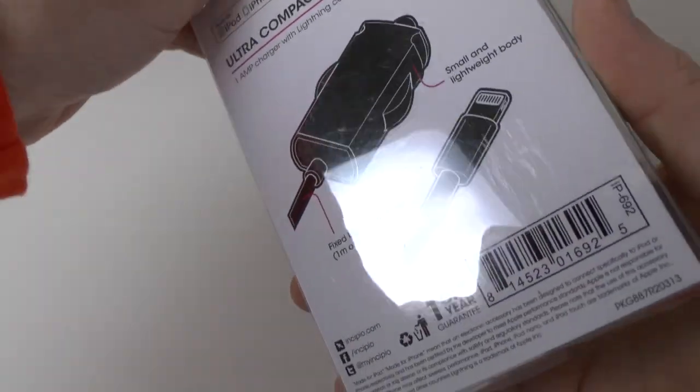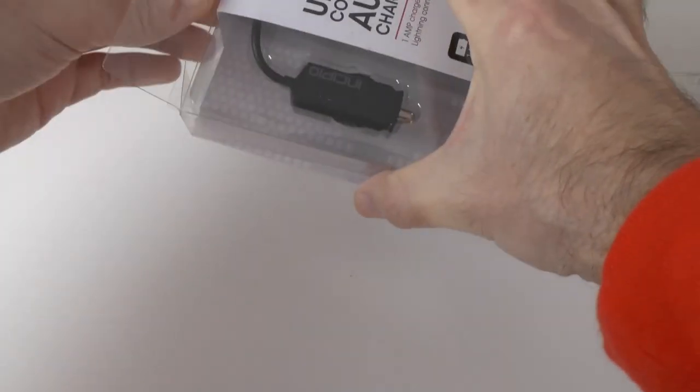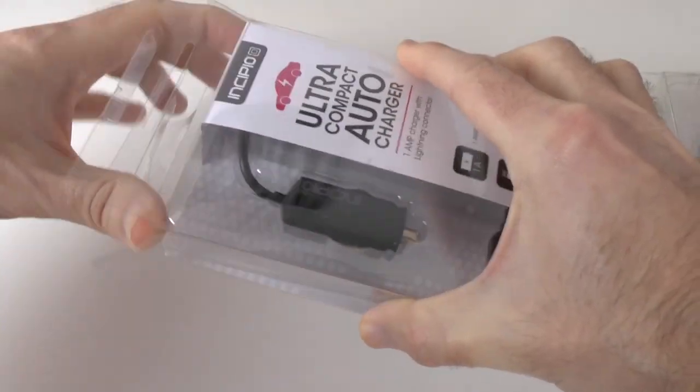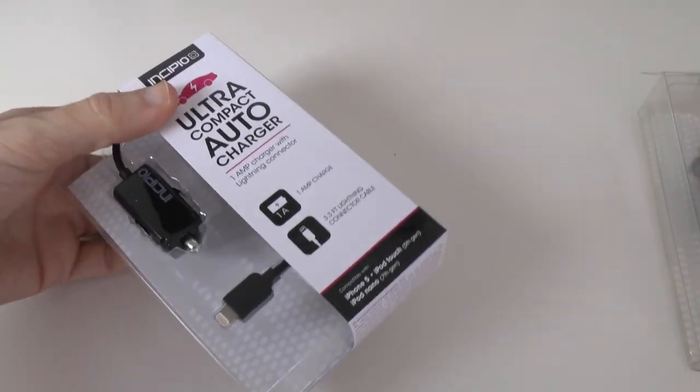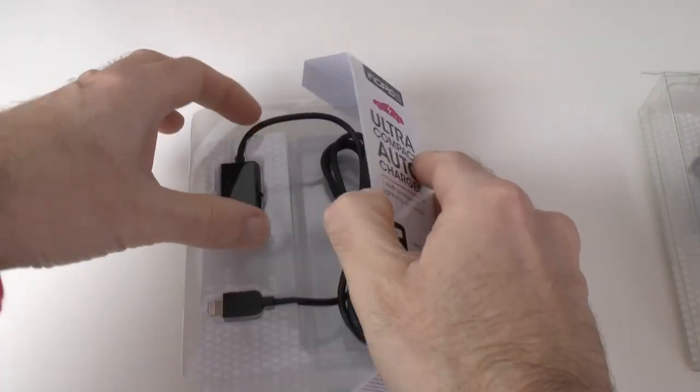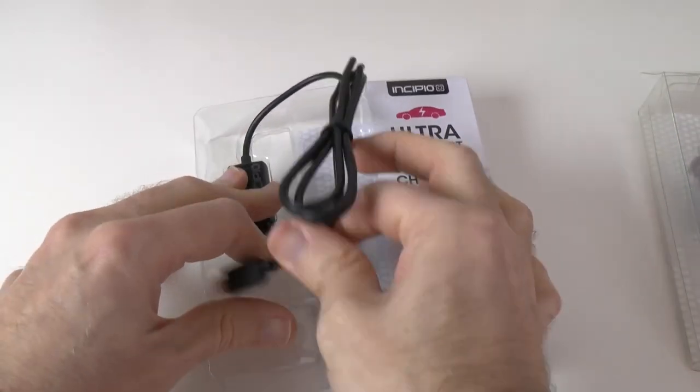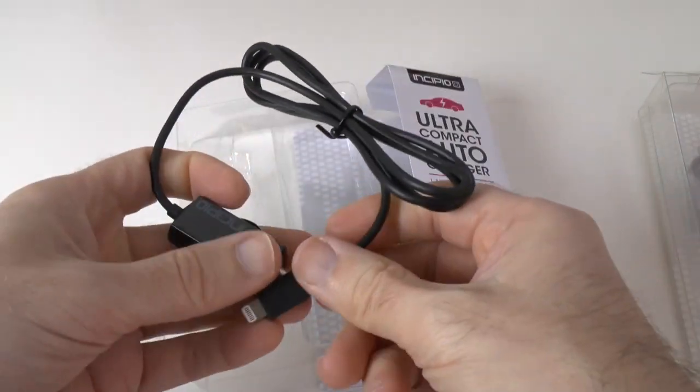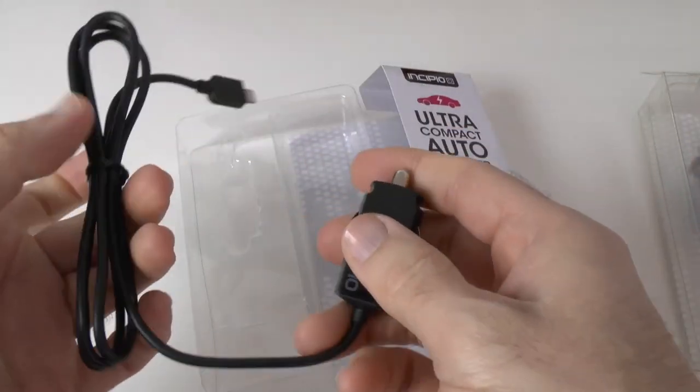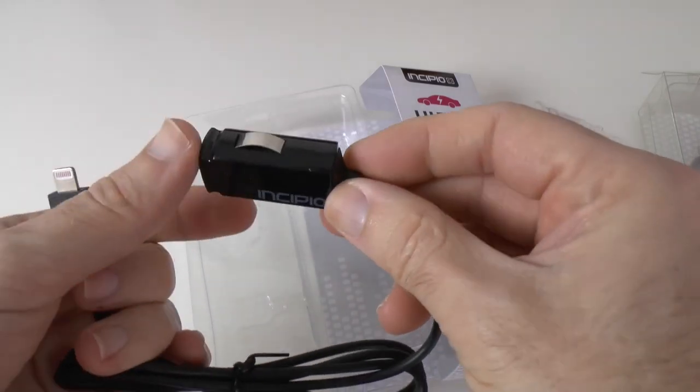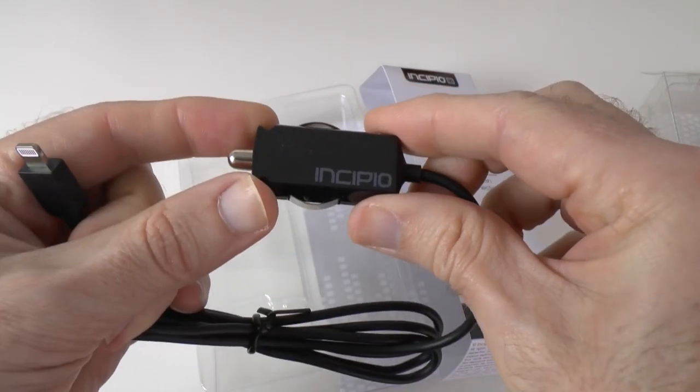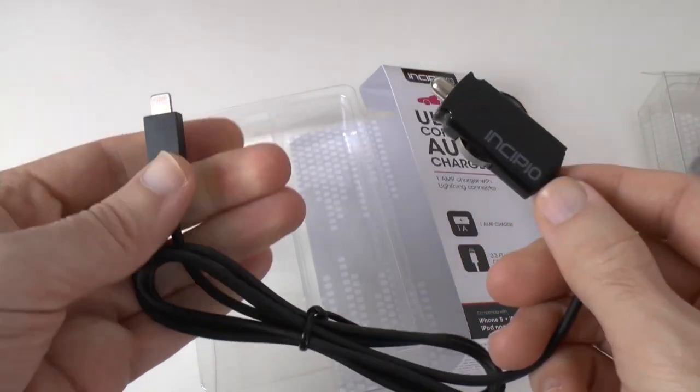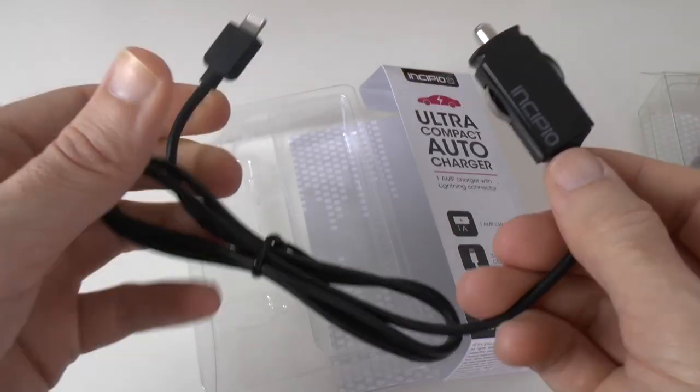So let's get this unboxed. Very simple packaging from Incipio and this particular one is like I say the most compact of the three. We've got a nice long cable on it and it would normally come sealed, I should mention that but I've had this out for testing. This is what it looks like, a very compact 12 volt accessory plug here to plug into your car and then we've got the lightning connector on this end.